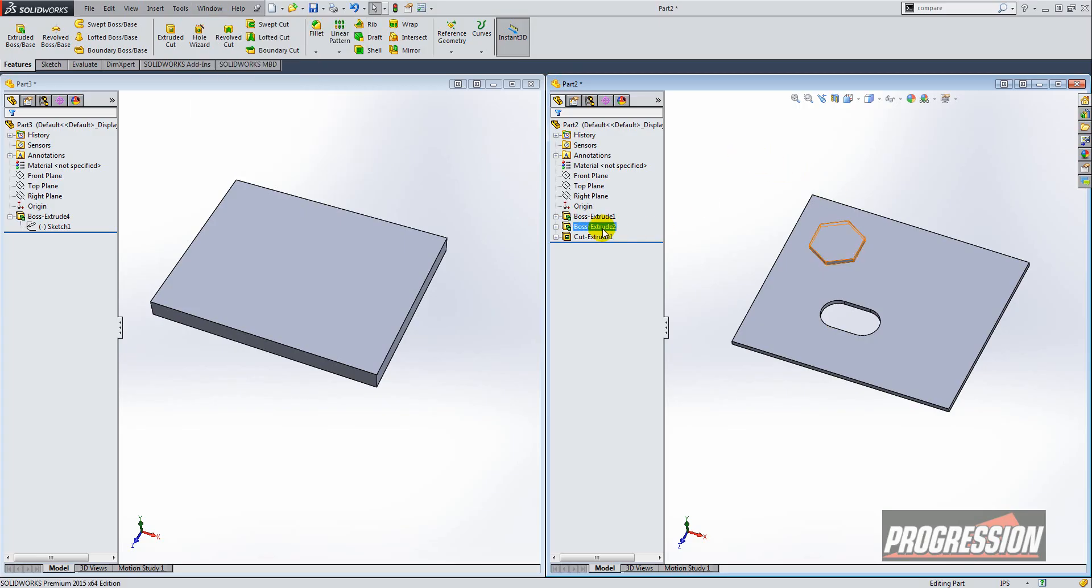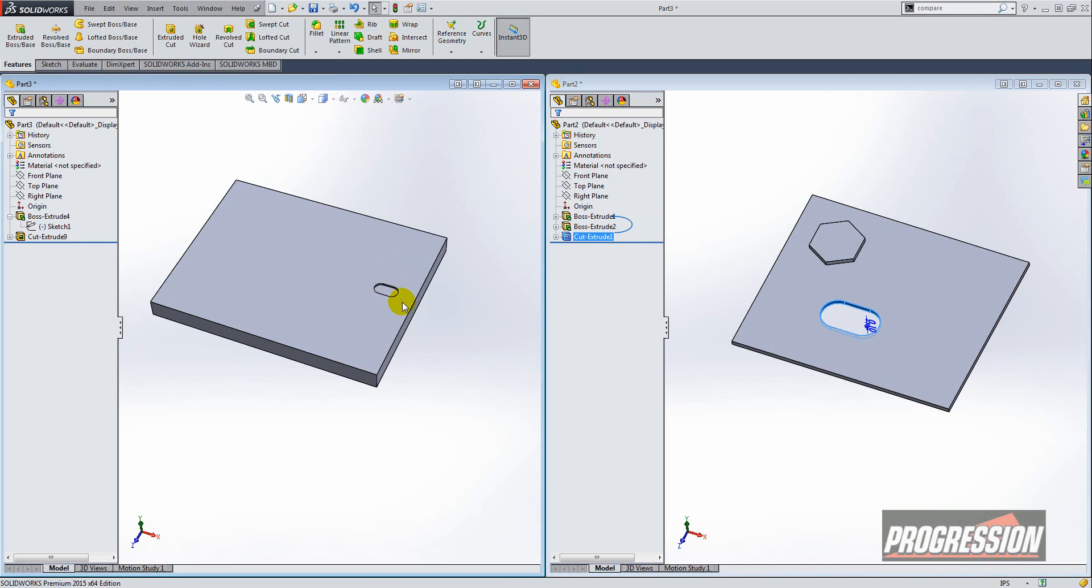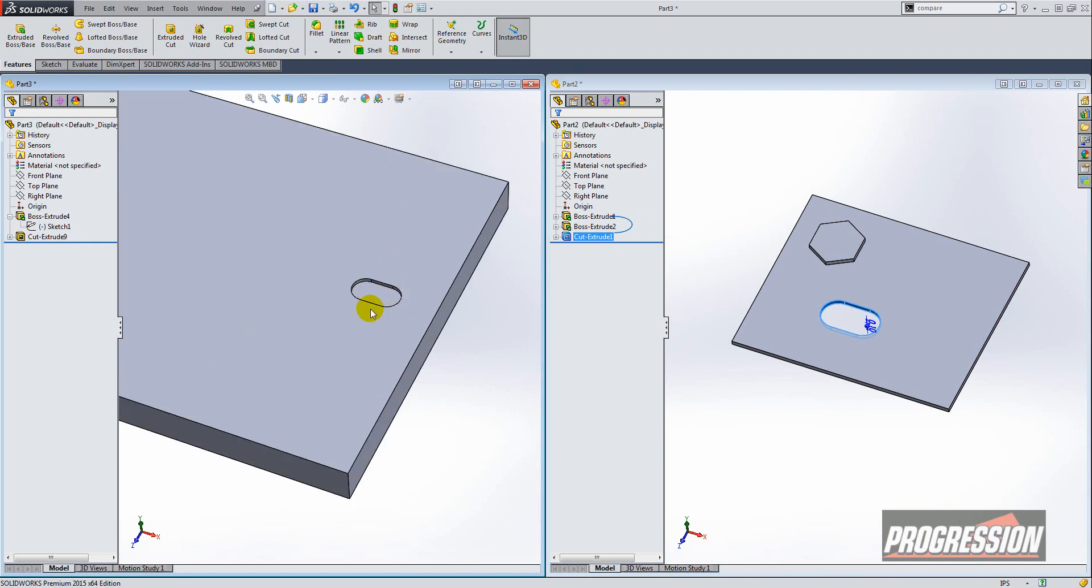Now I have two features in this part here. I'm going to select one and then hold the control key and then drag it over to the other part. And you see that it's copied the feature.